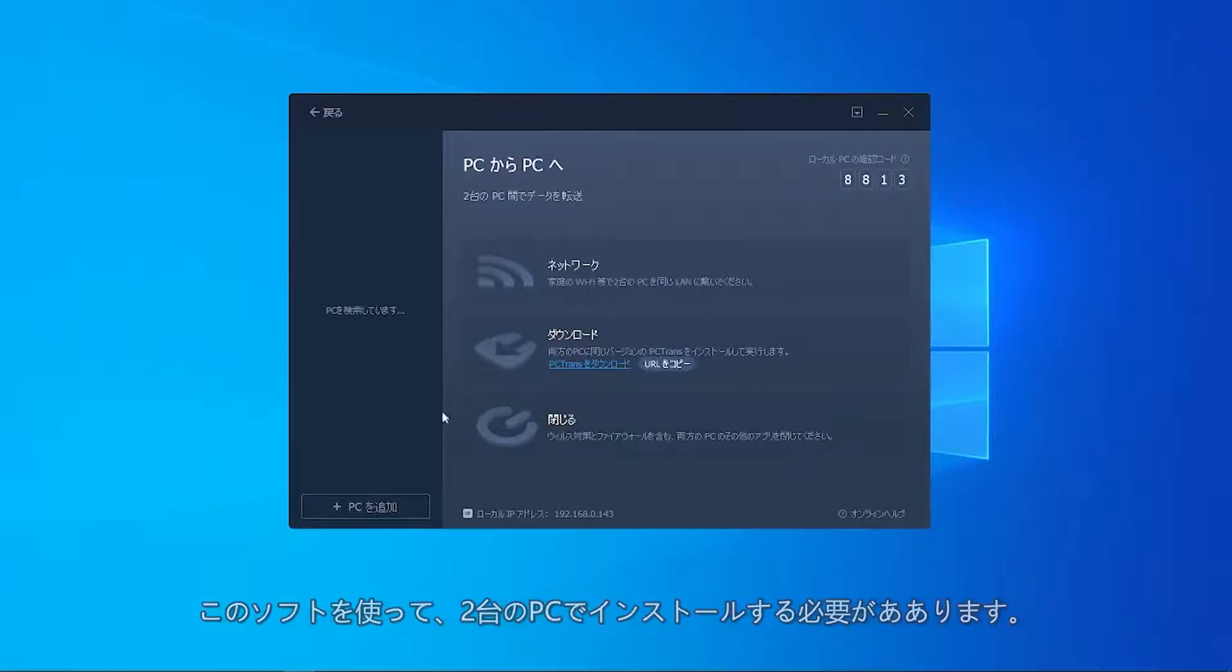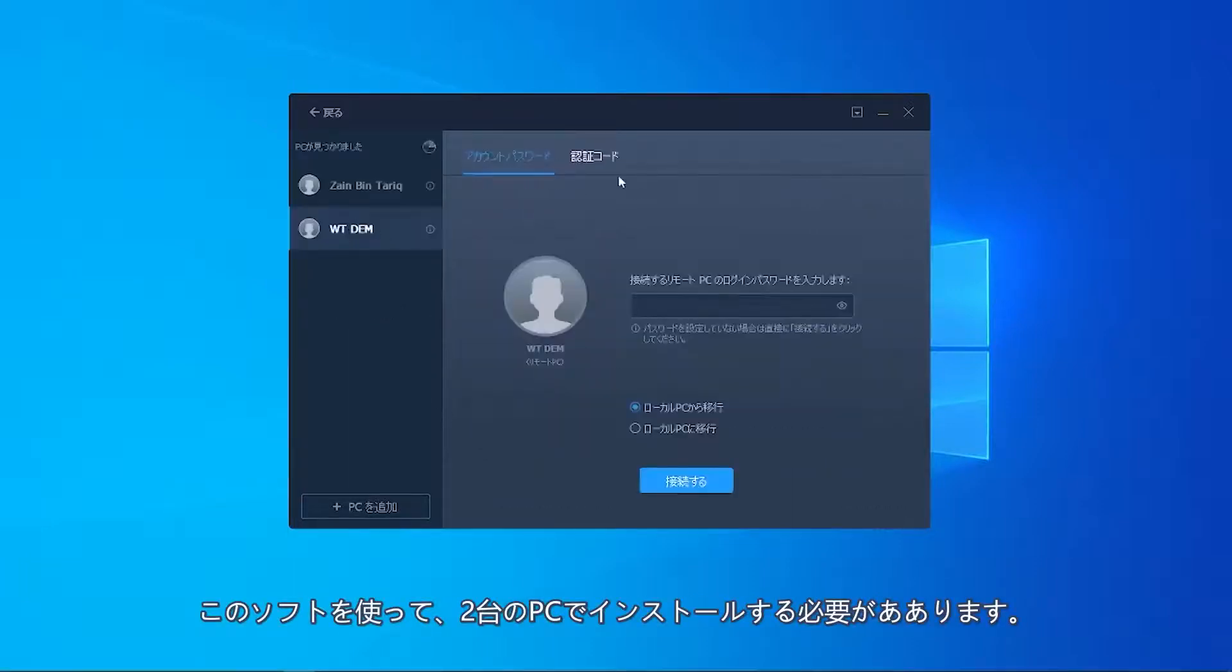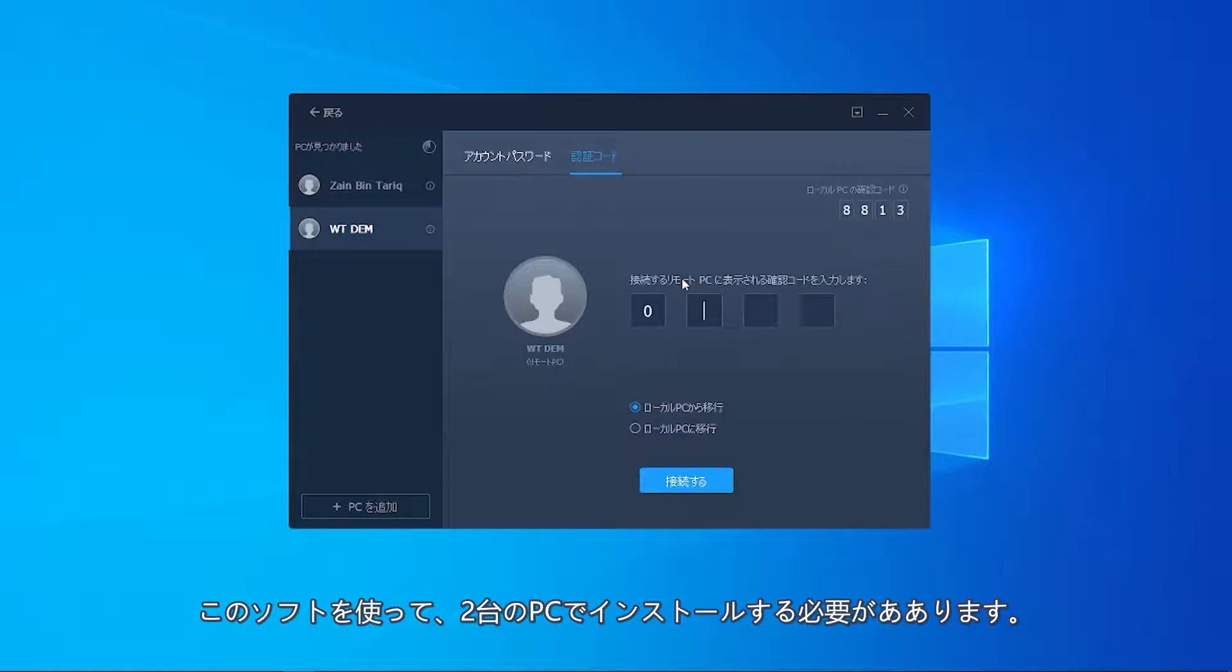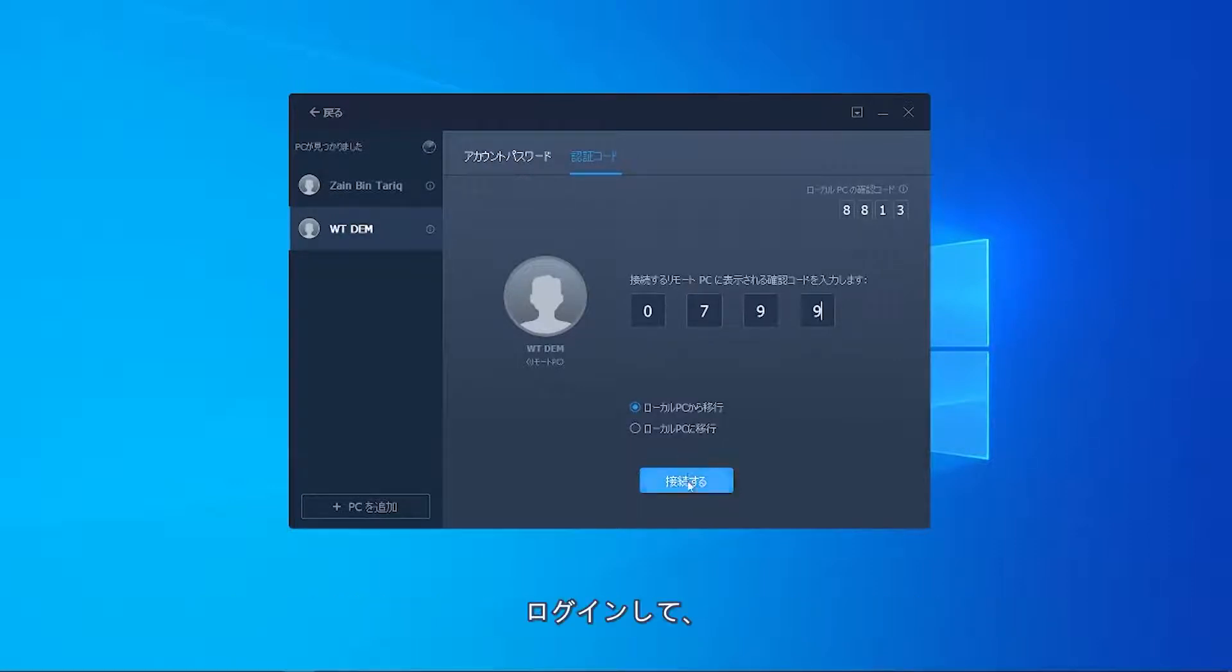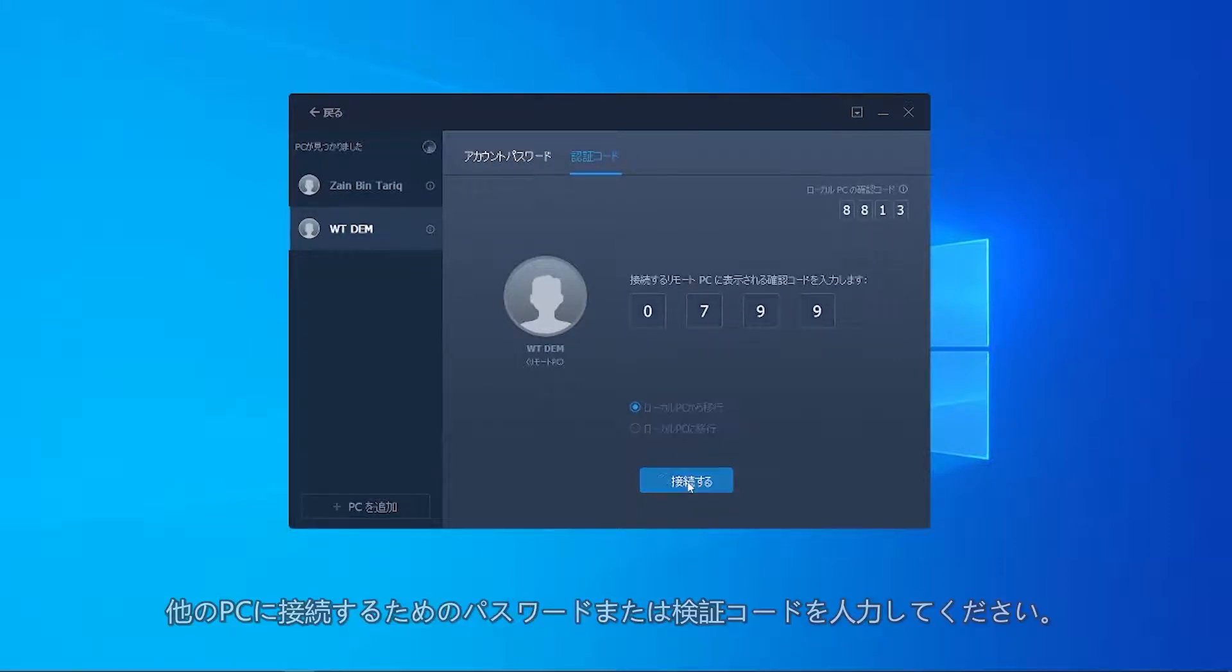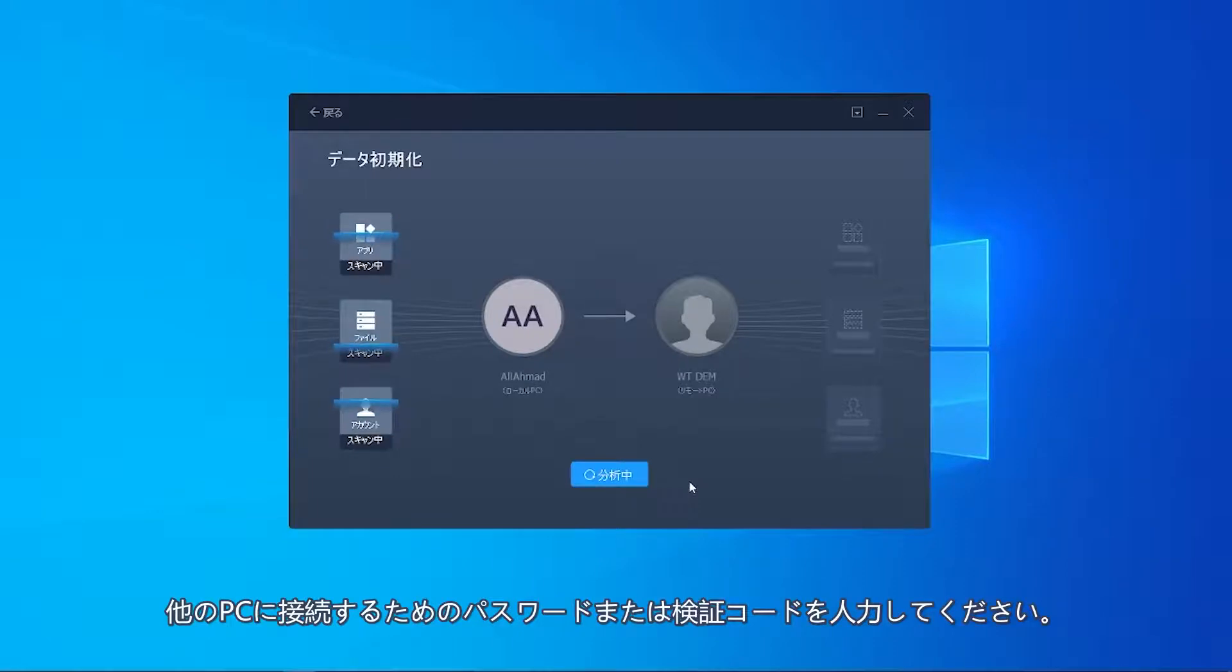When you go for this feature, all the PCs which have the software installed will show up. Enter the login password or the verification code to connect to the other PC.